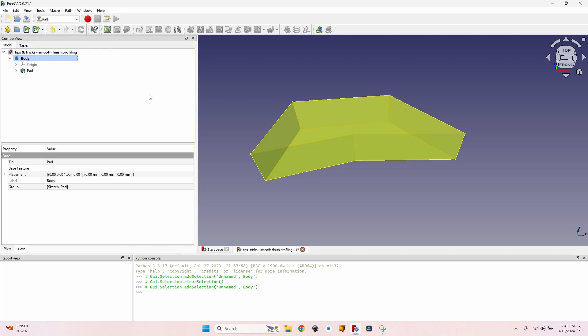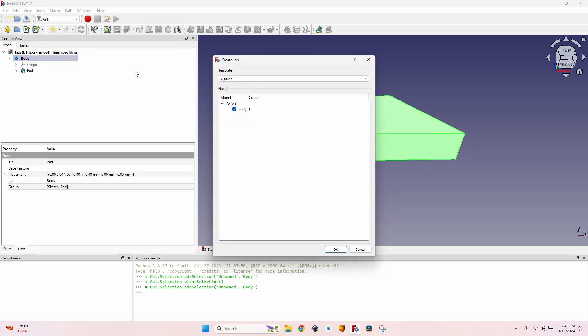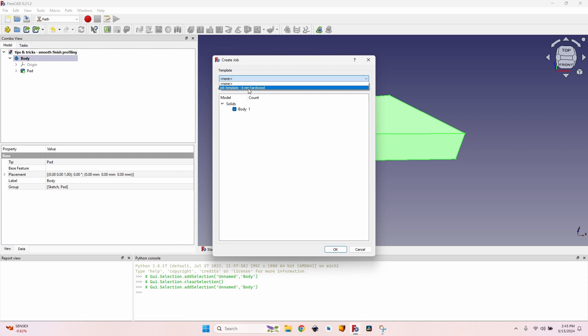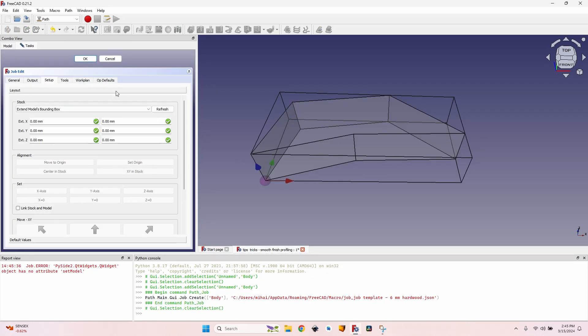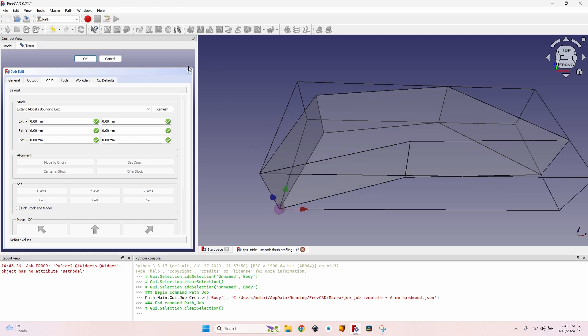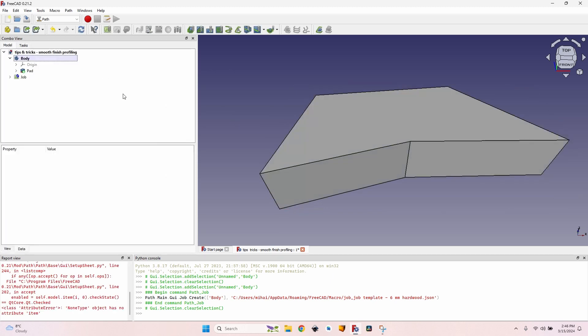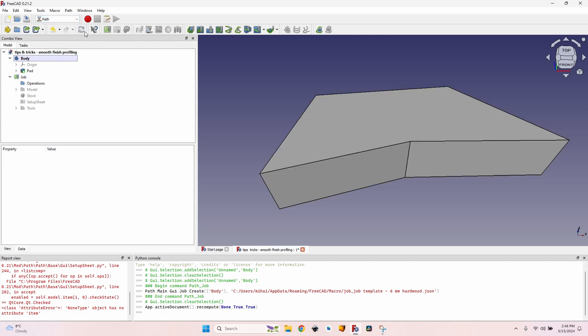So let's first create the job. Select the body, click on the new job button. If you've seen my last tip, you can use a template. Otherwise, just click OK and make the job from start. This part is not what I'm going to talk about. You can watch the video about setting up a new job if you're not sure how to do this. I'll just click OK. I have a new job with a 6mm sandmill.